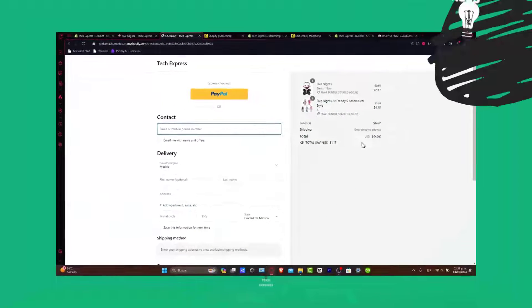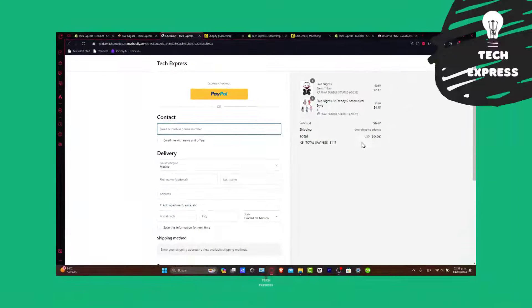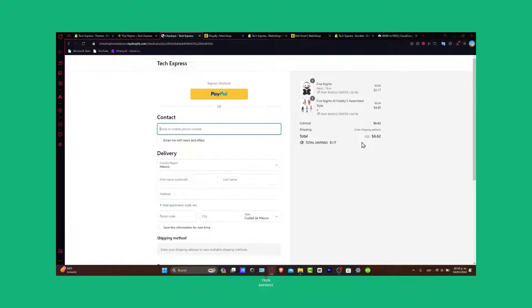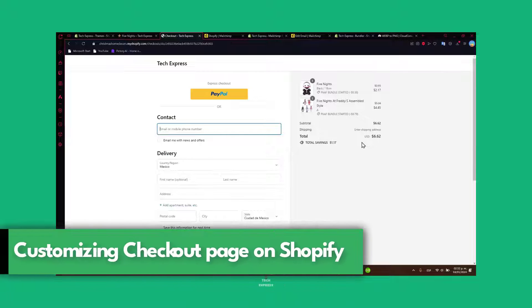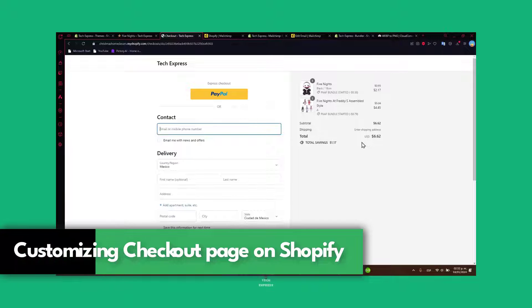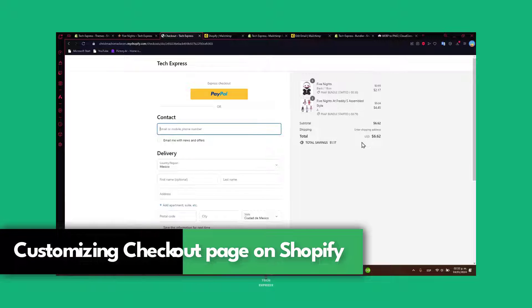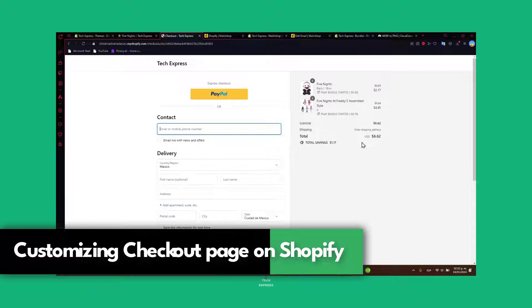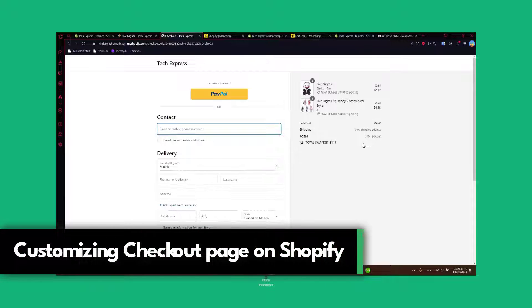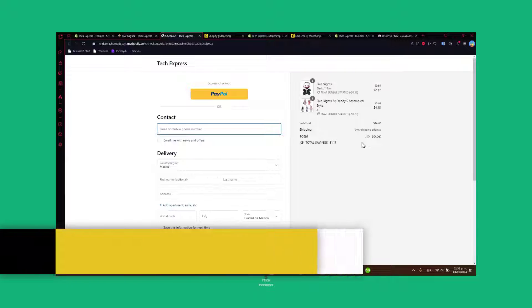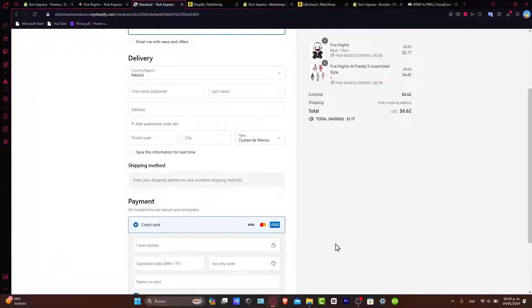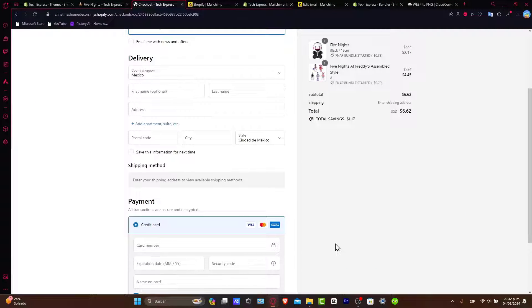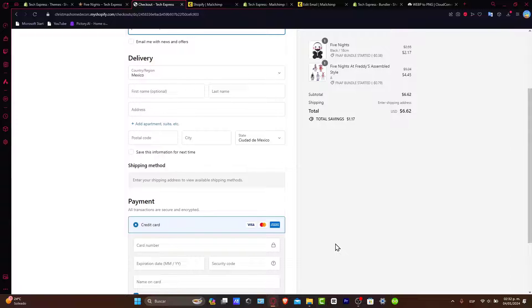Hello Shopify enthusiasts, welcome back to Techspress. Today let's deep dive into the crucial aspect of your store: customizing the Shopify checkout page for optimal performance. This is a preview of a customized checkout page. If you're looking to enhance user experience, increase conversions, and reduce cart abandonment, you're in the right place. So let's get started.